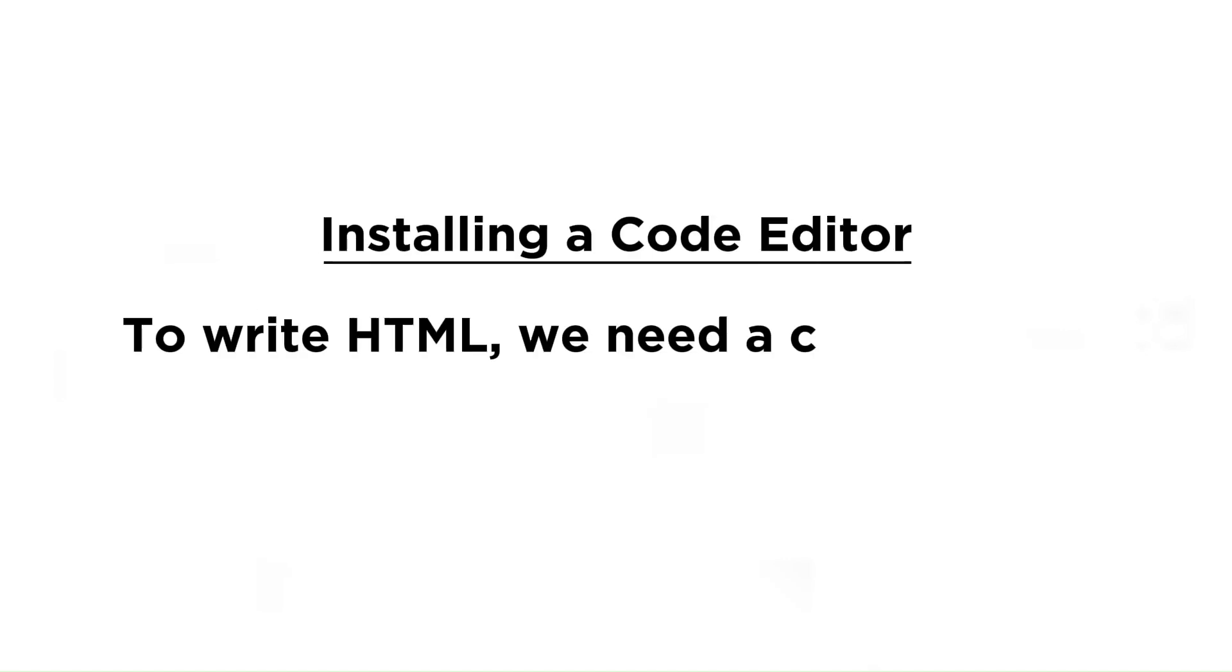Installing a code editor. To write HTML, we need a code editor. Let's install one.